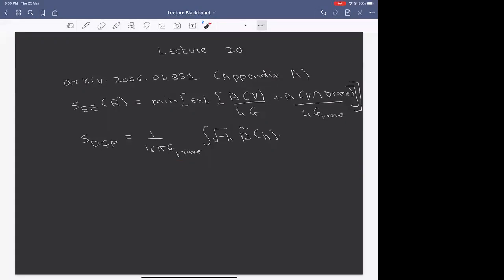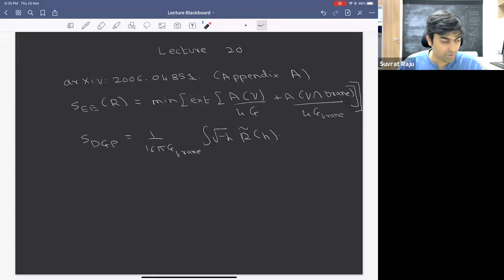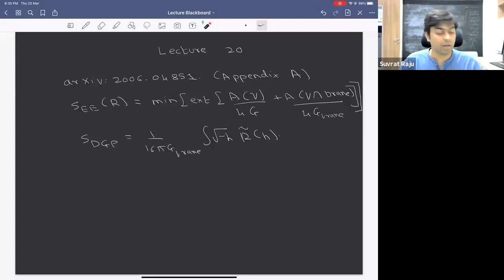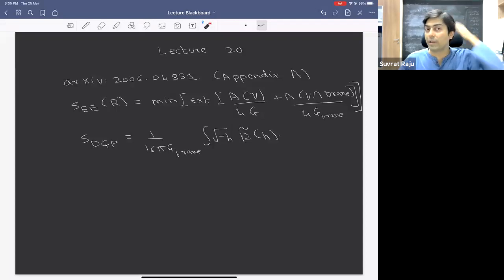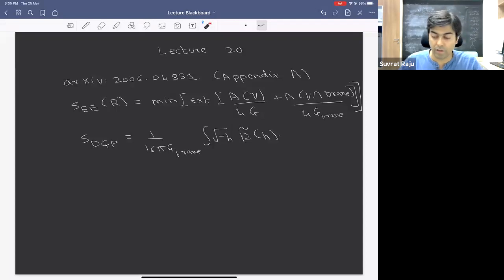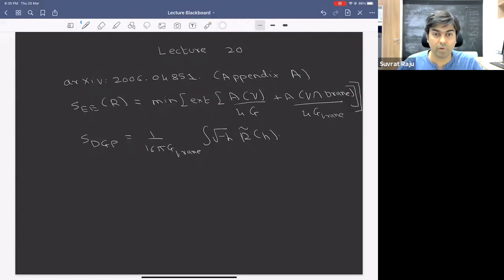A student asked: is G_brane the four-dimensional Newton's constant obtained by dimensionally reducing the setup? The answer is no — G_brane comes from adding an additional DGP term integrated over the brane action. This G_brane might get renormalized by matter loops, but it is an additional term you are free to add to the action.